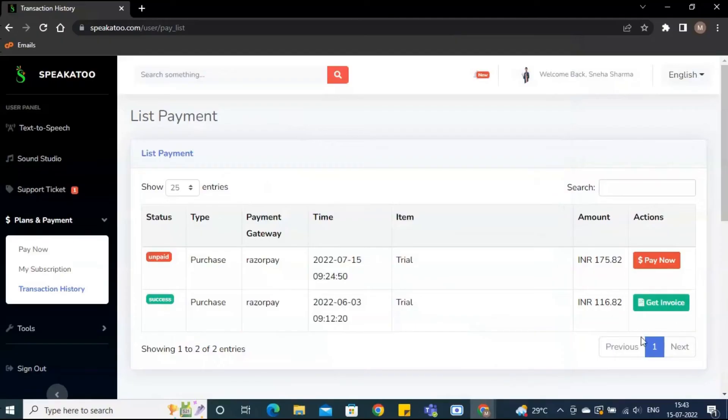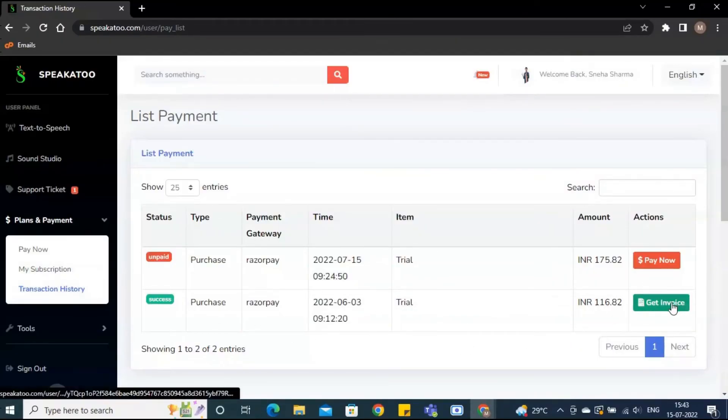Enter your payment details and proceed for the payment. You can check your payments in transaction history and get the receipt for your transactions.